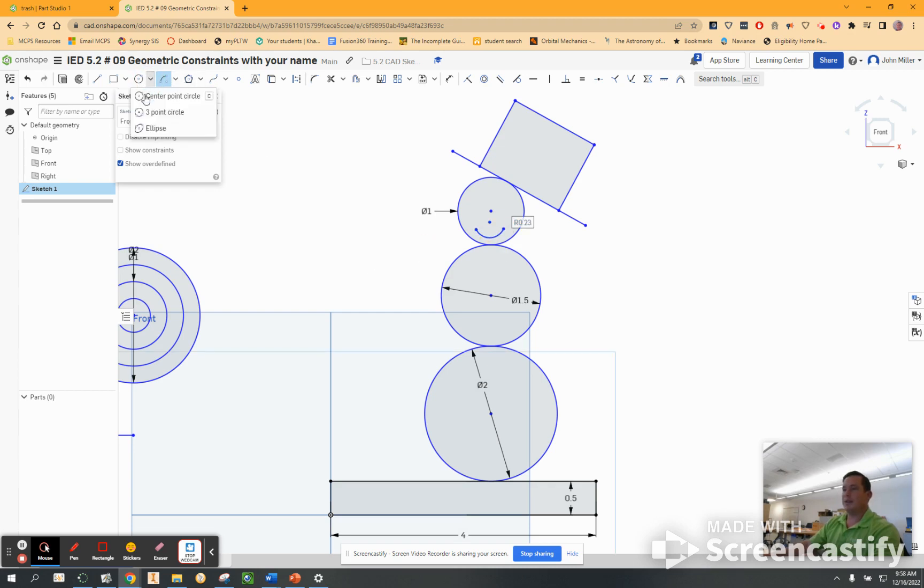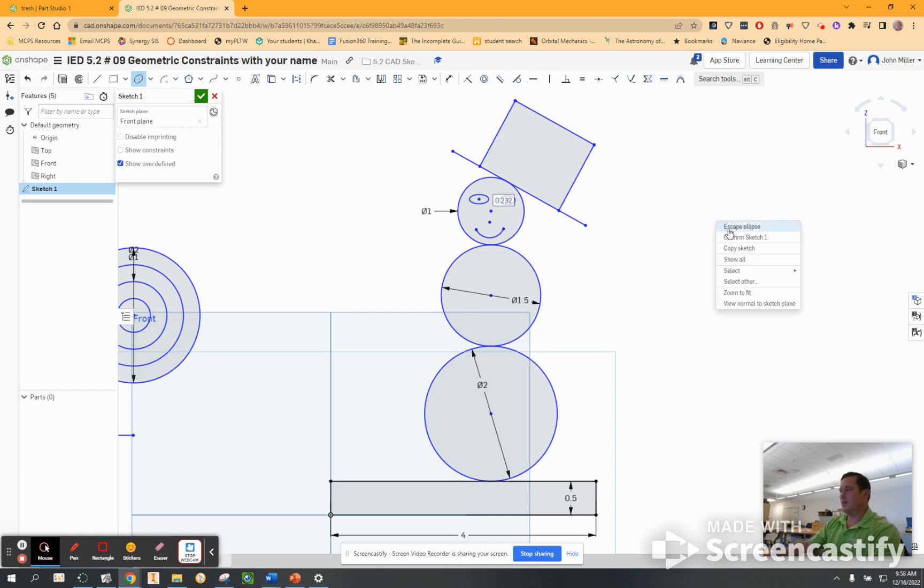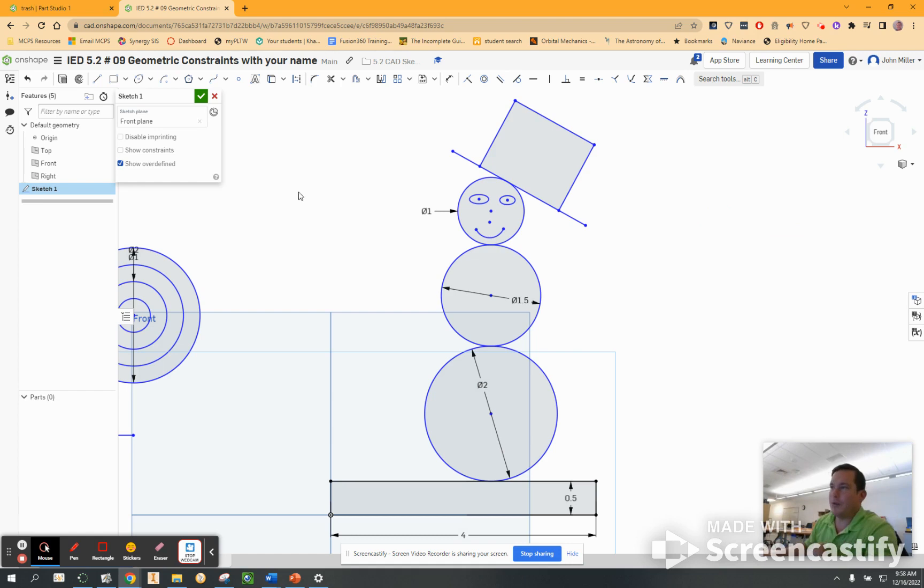And let's put an ellipse on here. There, look how much cooler that looks. Looks so much more happy. All right, cool.